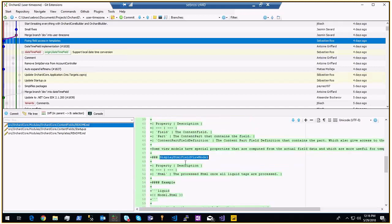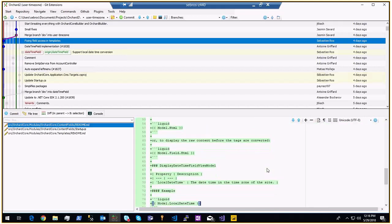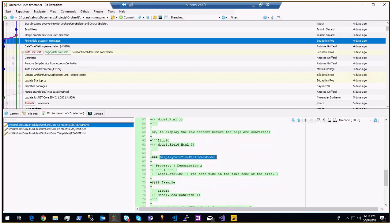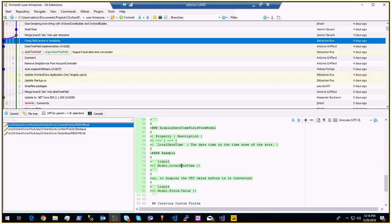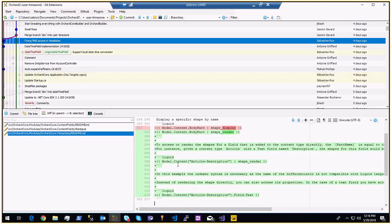For an HTML field, you have an HTML property at the field level and at the shape level, with different things — the processed HTML once all Liquid tags are processed. For the datetime field, the display view model has a local datetime which is a datetime localized to the current time zone. You can use model.field.value to get the stored UTC value, or model.local.localDatetime to get the value converted to the local time zone. The question was answered with documentation.